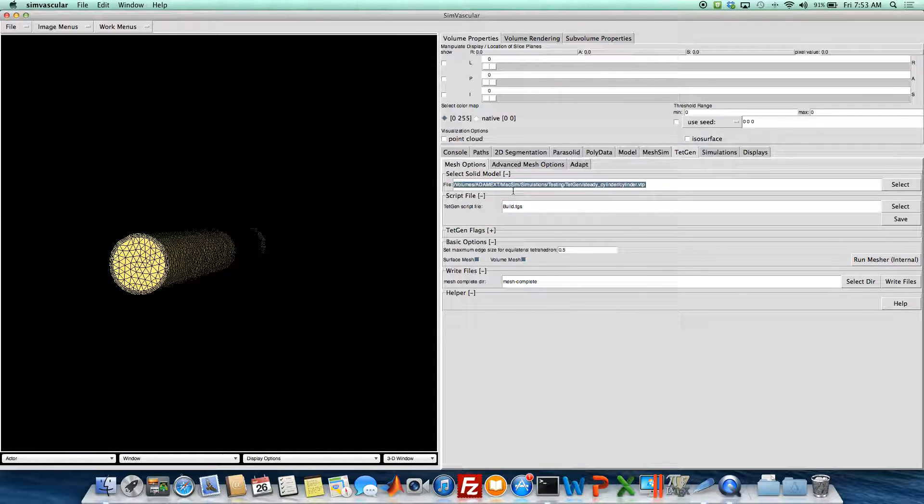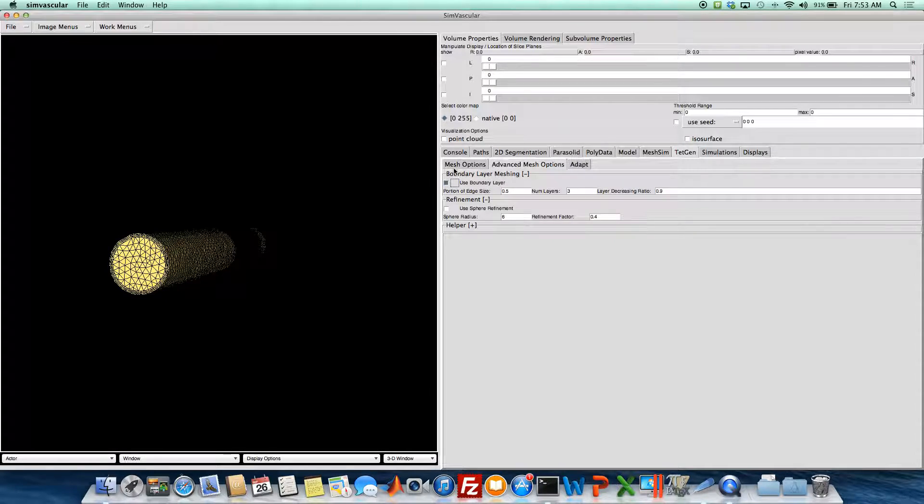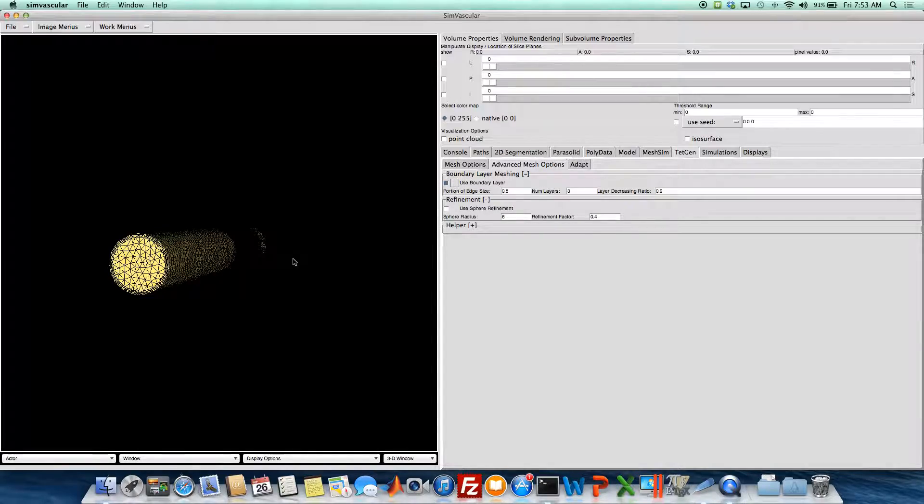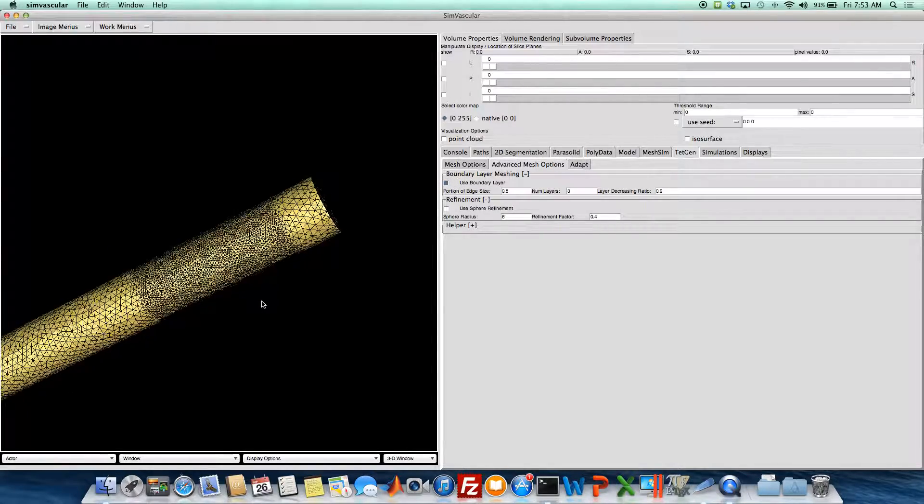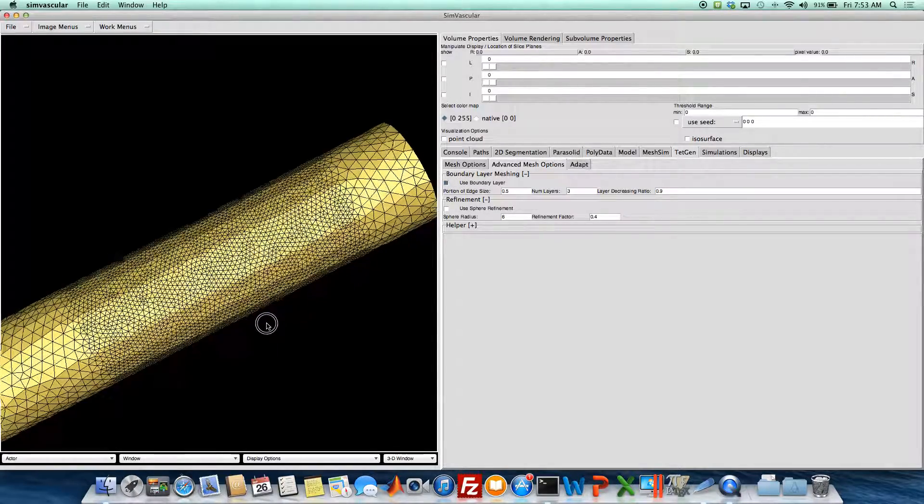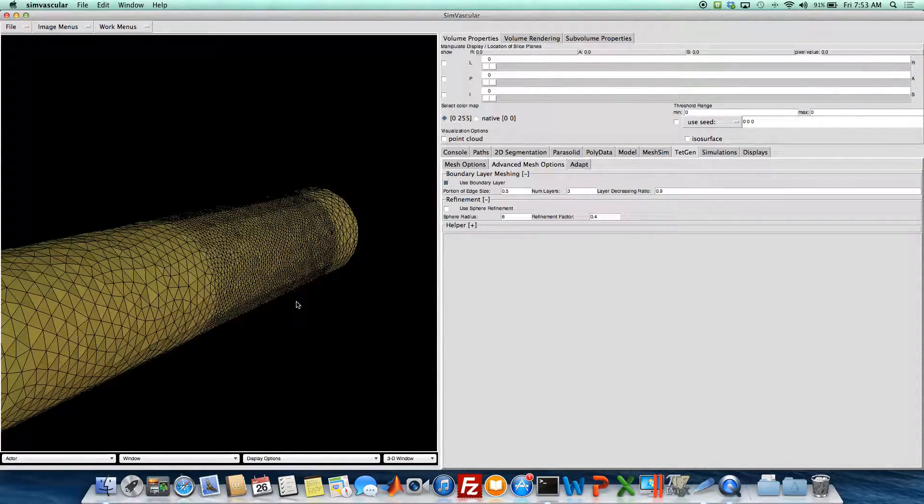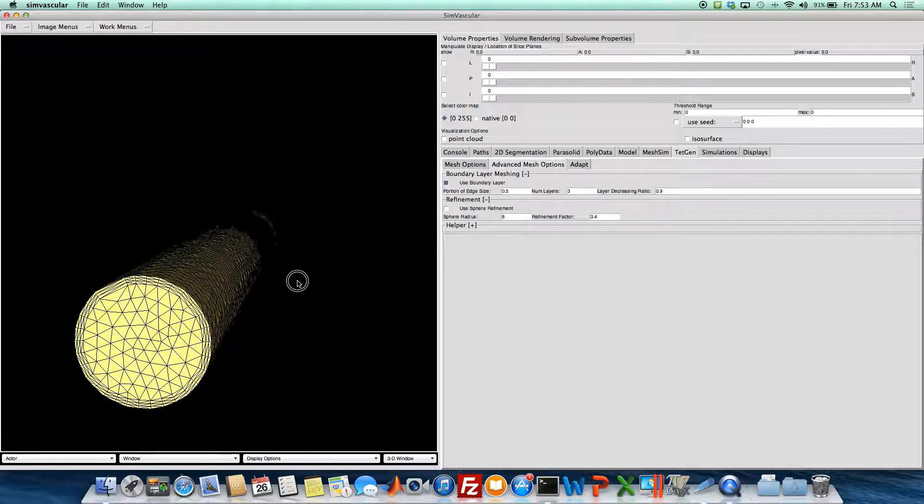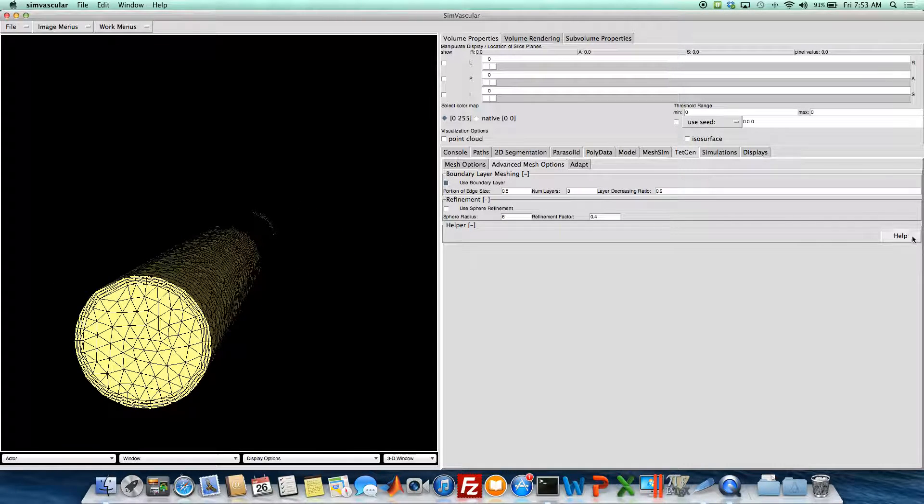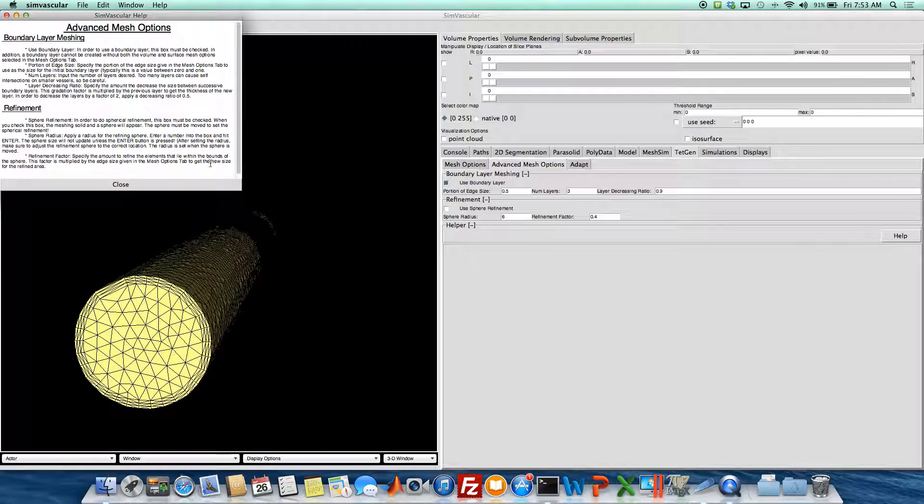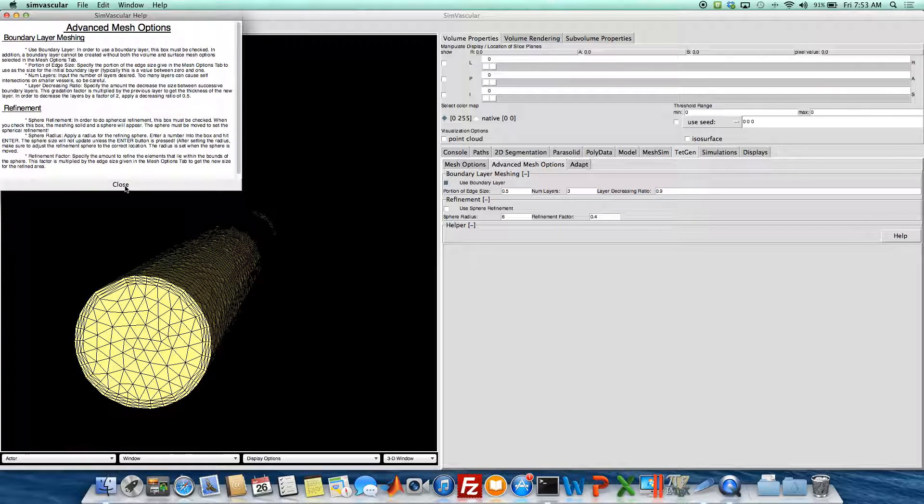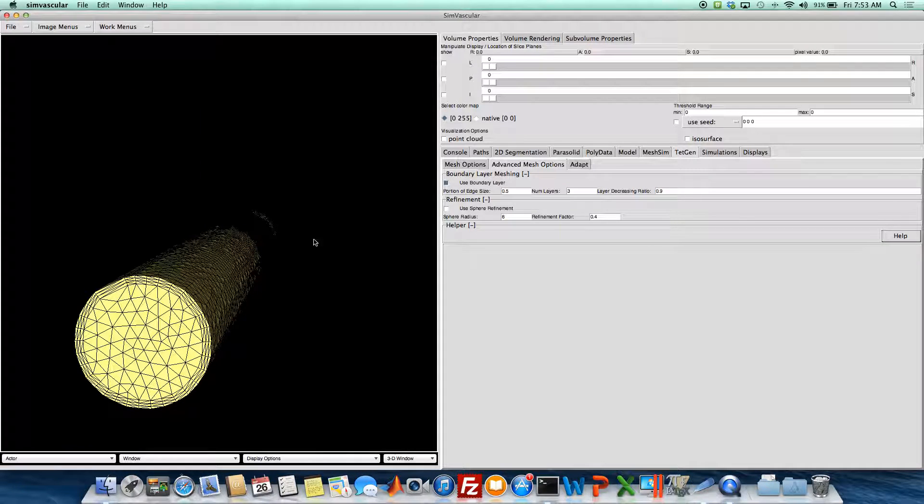Just an isotropic mesh if you want, and then using the advanced options of boundary layer and sphere refinement. Oh, and there's a helper here as well to check out some of the information about boundary layer meshing and sphere refinement.